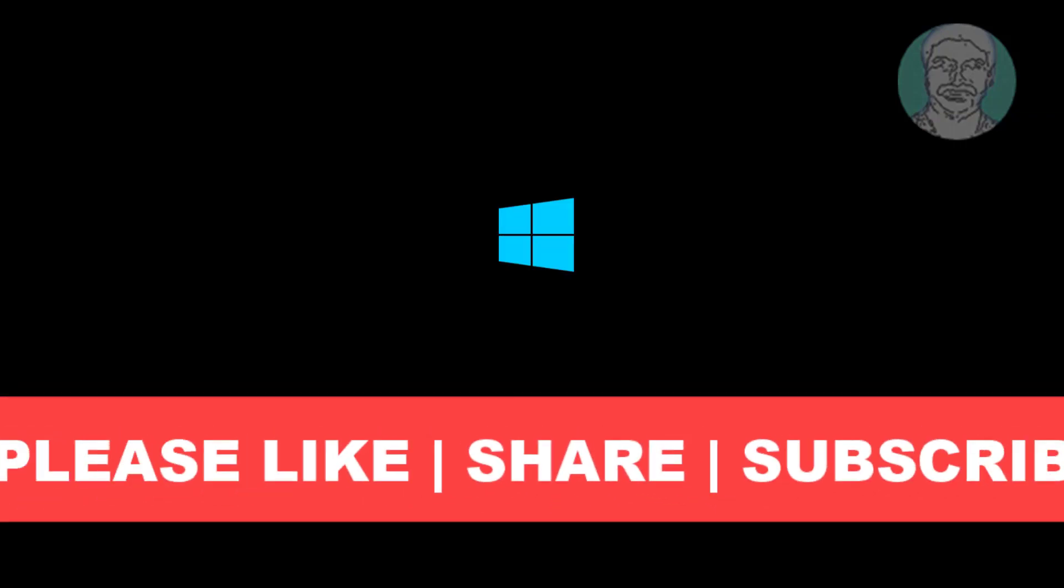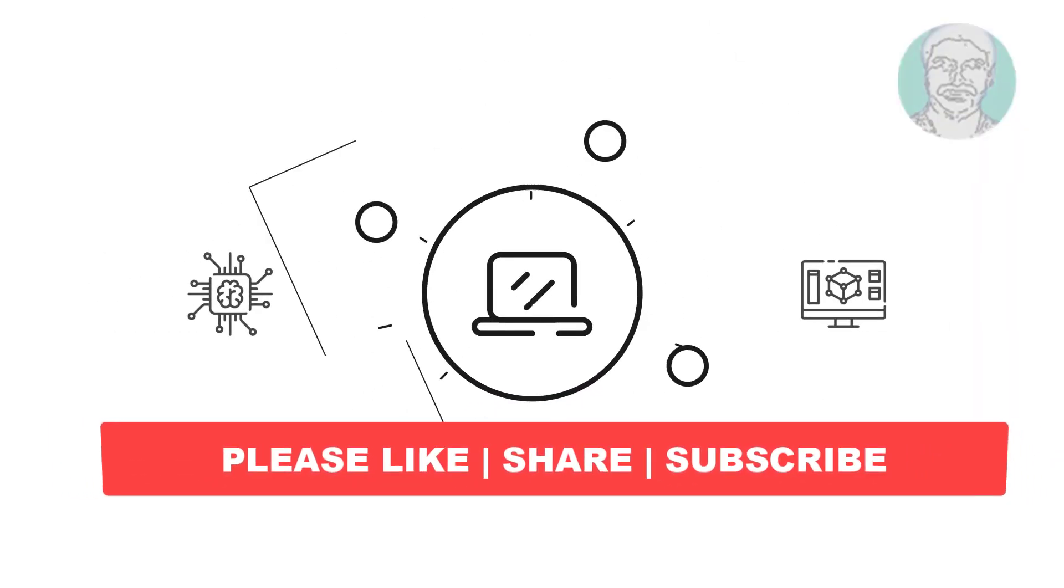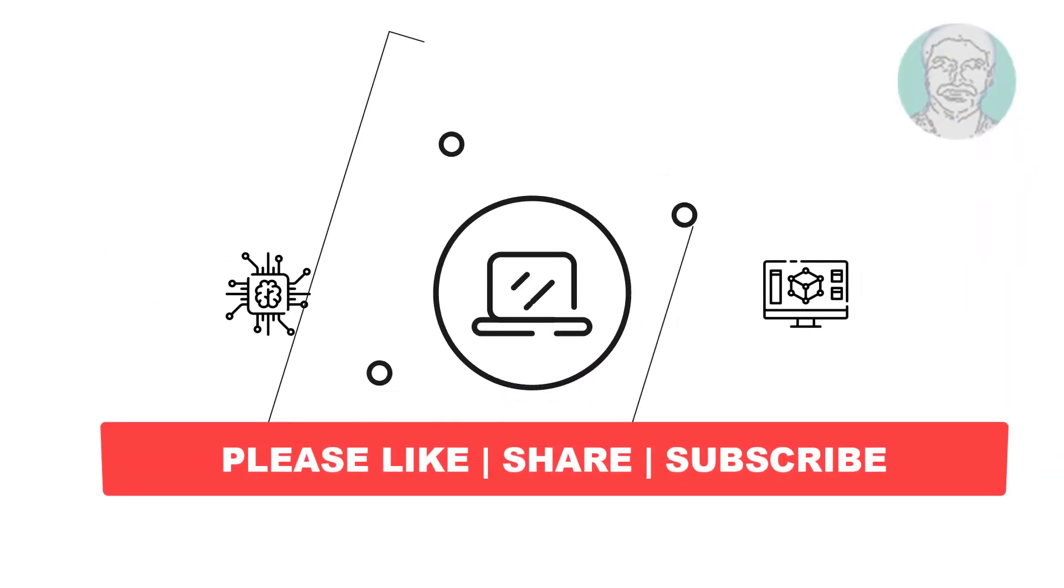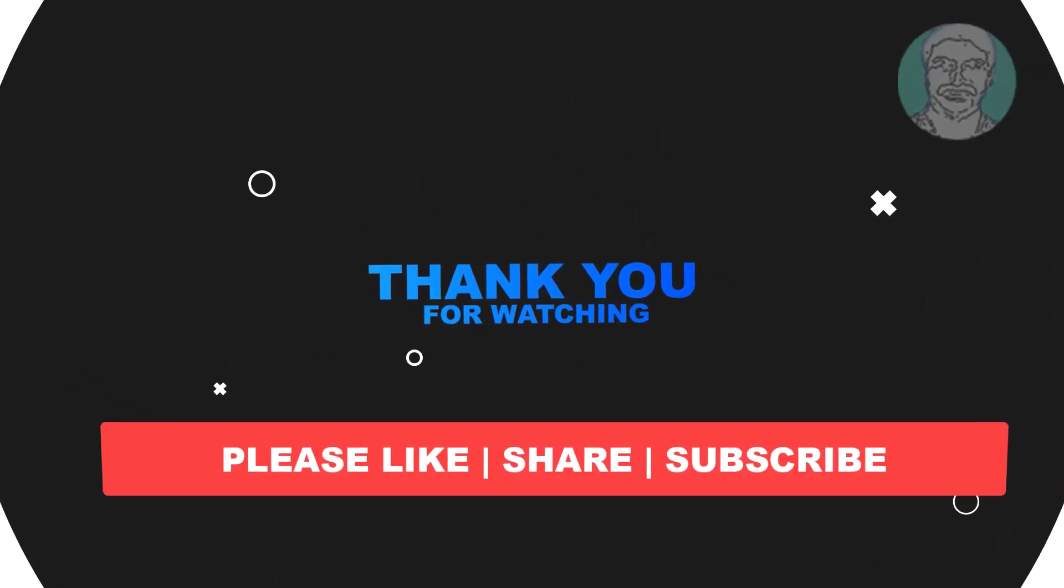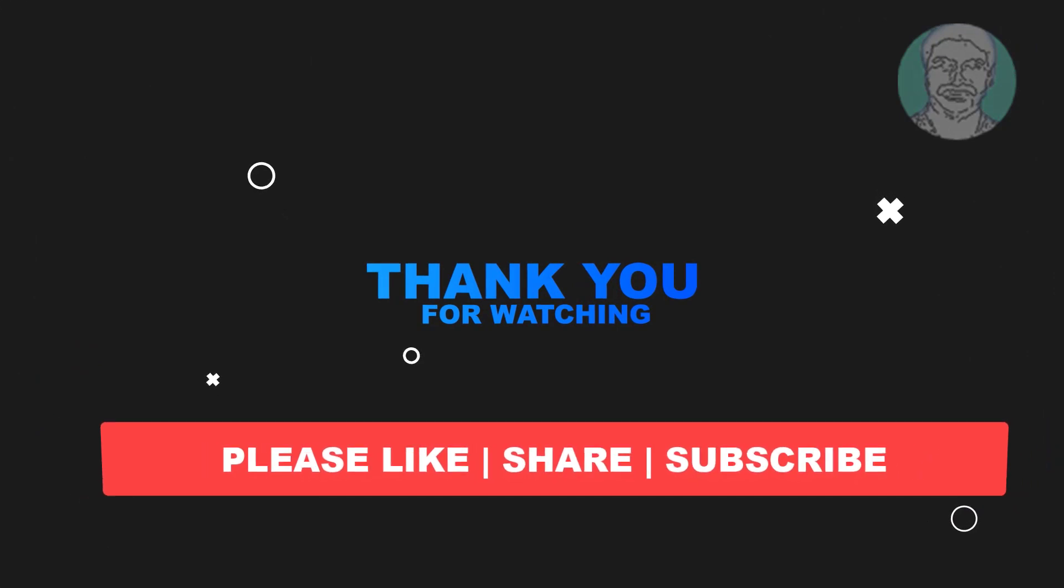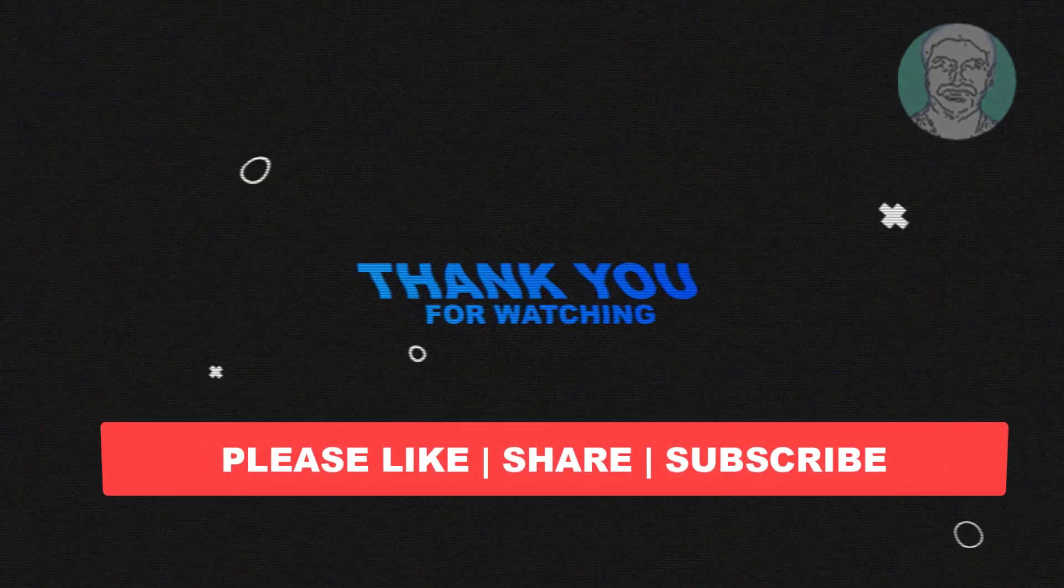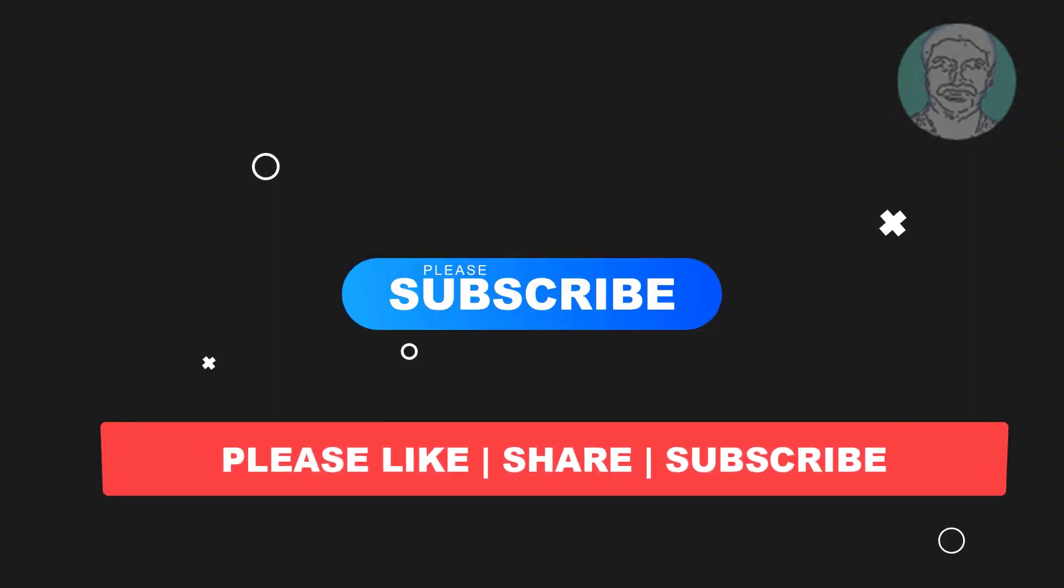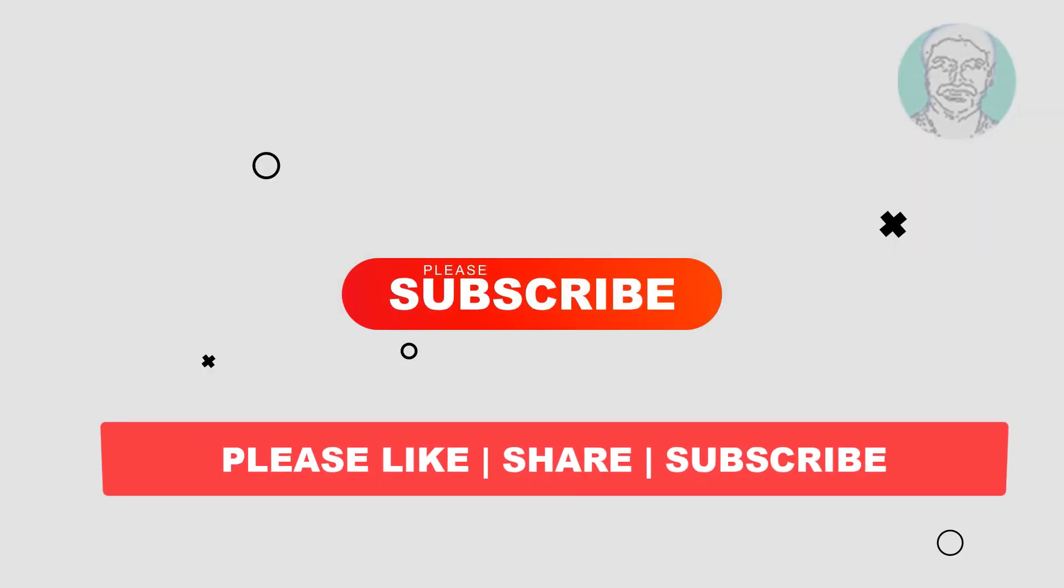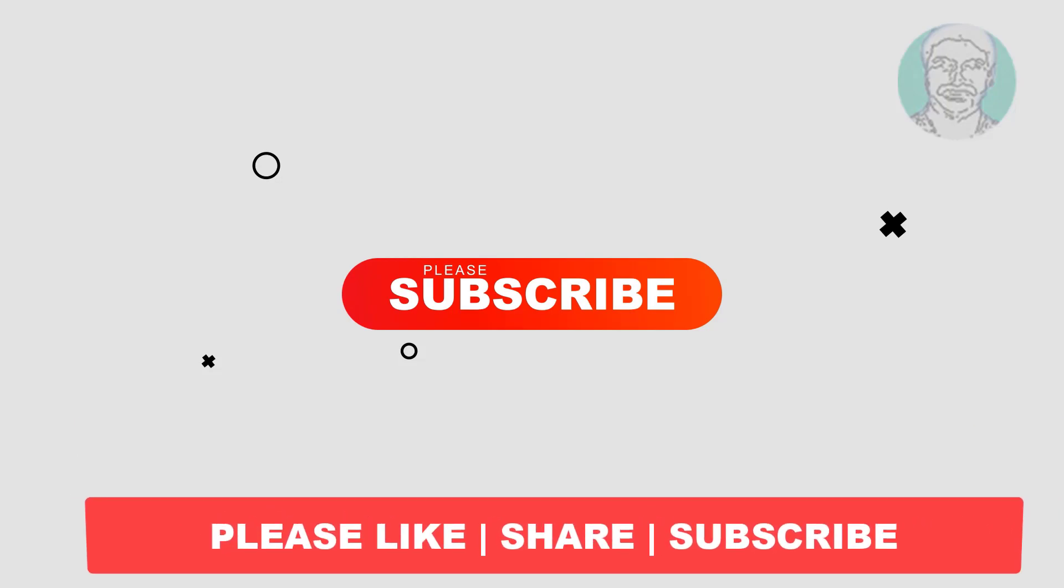I hope this video tutorial helps you. Please like, share, and don't forget to subscribe to my channel. Thank you very much, see you next video.